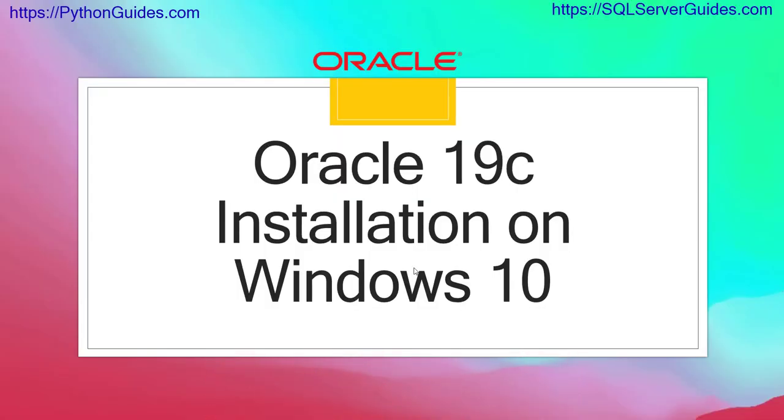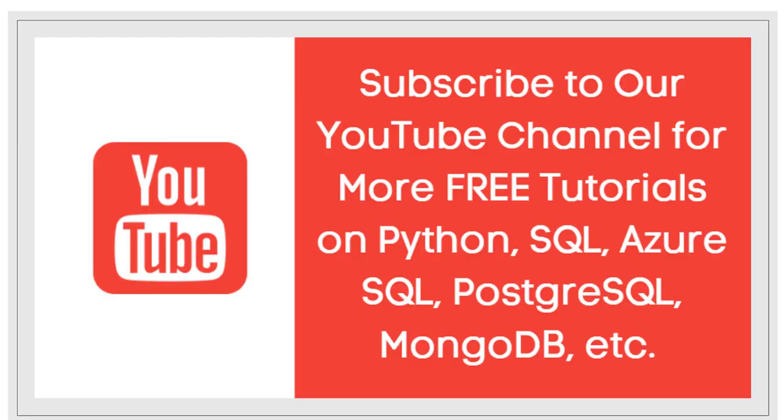With this we have learned the installation of Oracle 19c on Windows 10. If this video was helpful, hit the like button and also subscribe to our channel for more videos like this one. Thank you for watching. Have a great day. Bye.